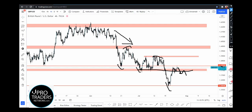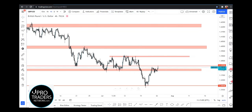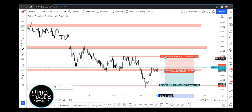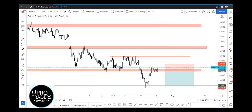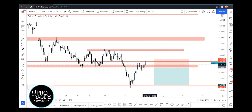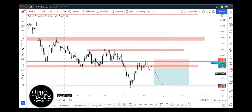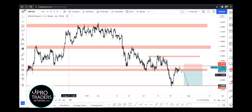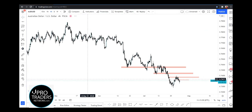What I am waiting for is a break below this red zone and continuation toward the downside. I will enter a short trade here; stop loss would be above this area and target would be these lows. Specifically, I am waiting for a candle close below this zone and continuation toward the downside. This is the current scenario that can happen for GBP/USD.